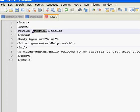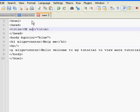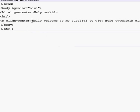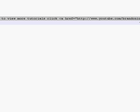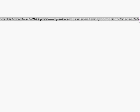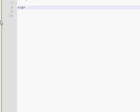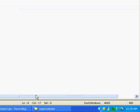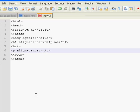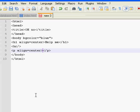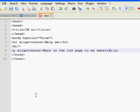The title is going to be oh no. And the text inside is going to say here is the second page to my website.